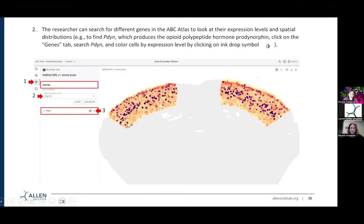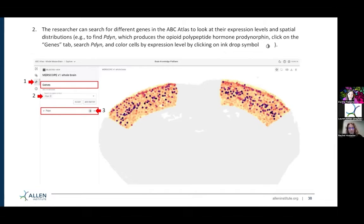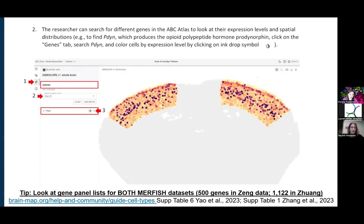Here in this image, we are now isolated to just the somatosensory cortex, and I've color-coded all the cells based on their prodynorphin expression. Darker color means higher expression; lighter color means lower expression. As mentioned in the beginning slides, we have two different mouse MERFISH datasets — one from the Allen Institute and one from Xiaowei Zhuang's lab at Harvard — and these two MERFISH datasets had different numbers of genes profiled. The Allen Institute dataset had 500 genes, while the Zhuang dataset had over a thousand genes.